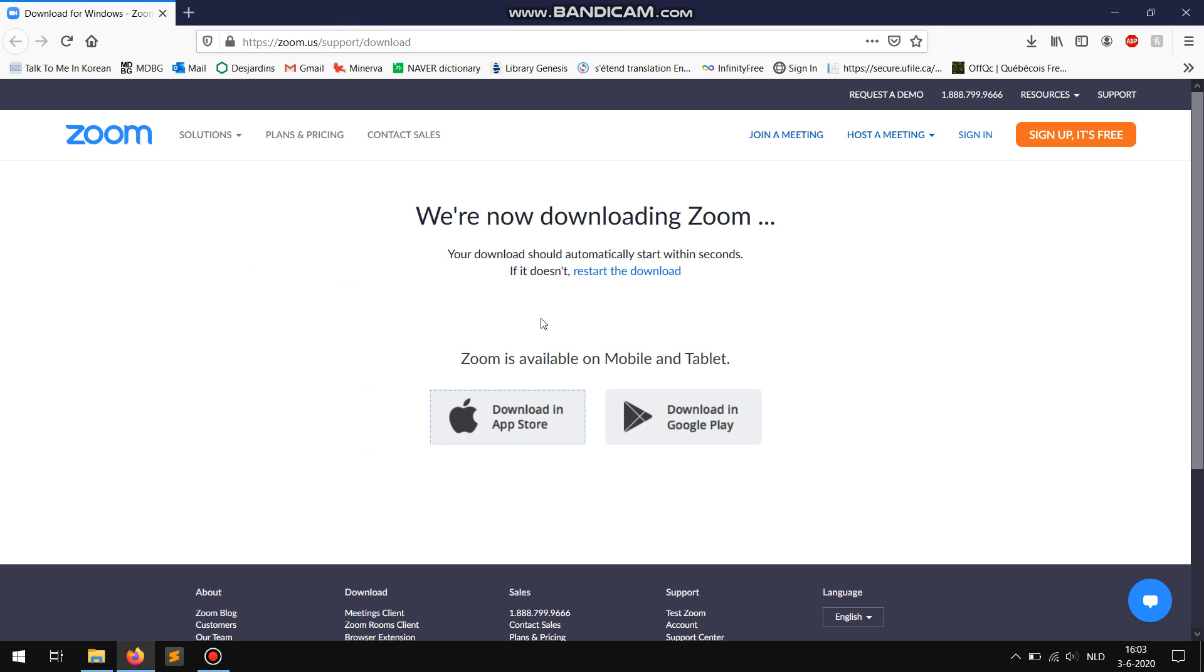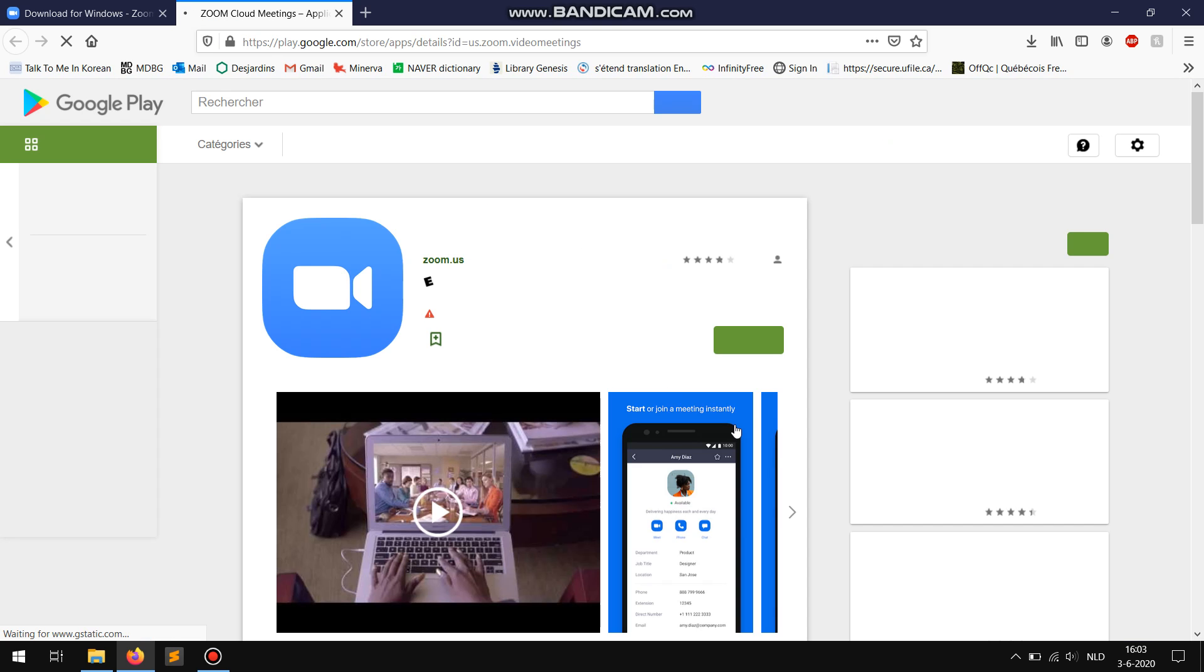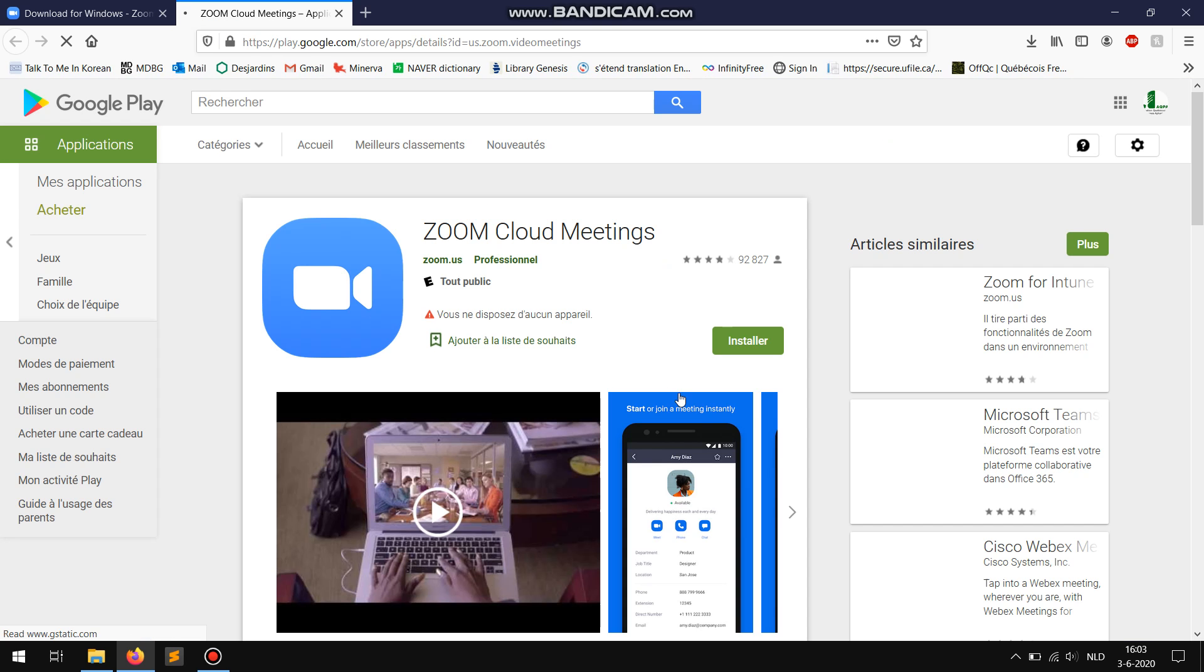For all other mobile devices or tablets click on the Google Play button. To install Zoom simply click on install.